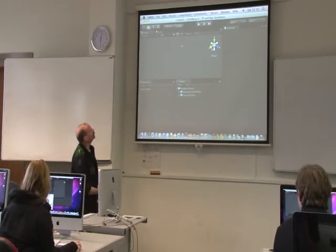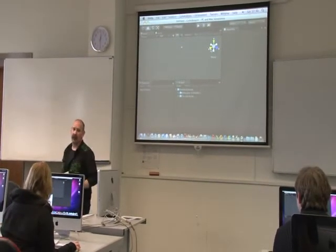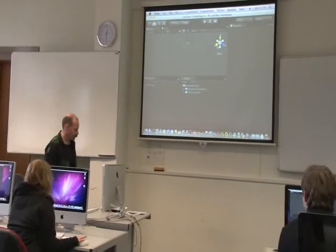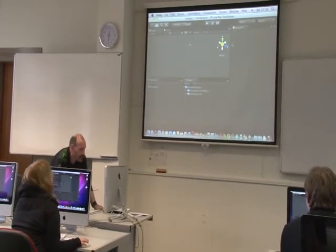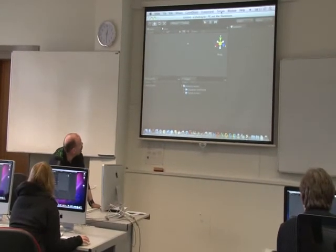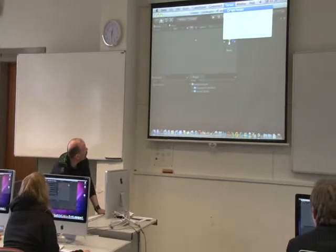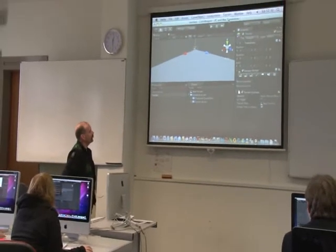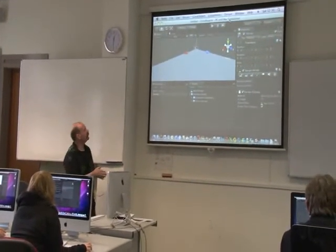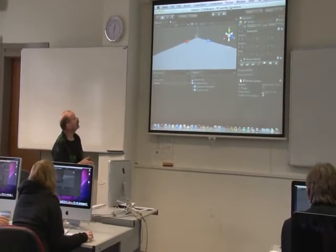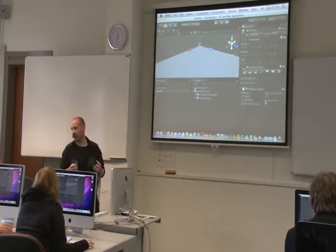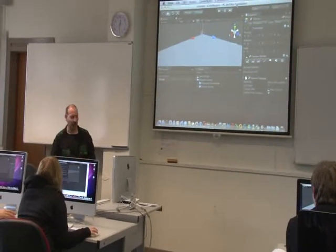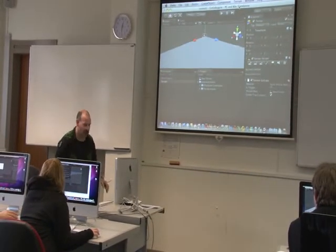So the first thing we're actually going to do is create the terrain that will form our island. Go up to the top menu item Terrain and click Create Terrain. What that's going to do is create, at the origin point 0,0,0 in world space, an area that's 2,000 by 2,000 units large. That's probably a little bit too big for what we're working on today, so I'm going to shrink that a little bit.